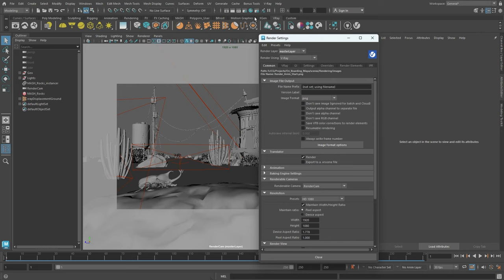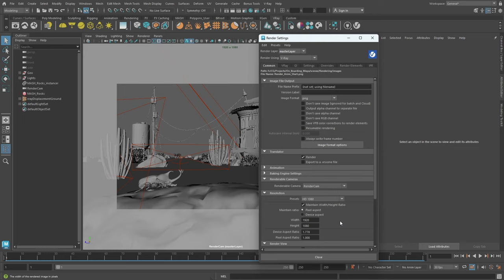First, open the render settings under the Common tab. Here you can set the image resolution, file format, and the location where we want the rendered files to be saved. For more on general render settings, refer to our video from this series about settings for still images.